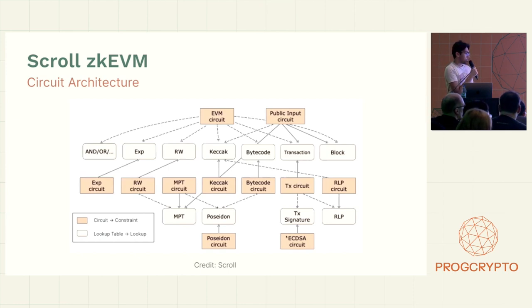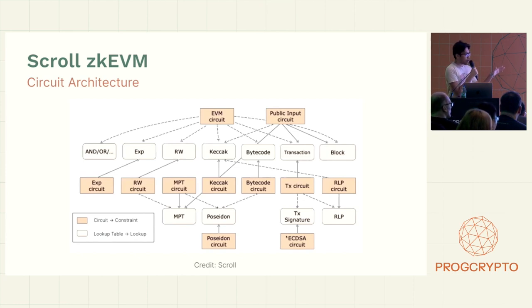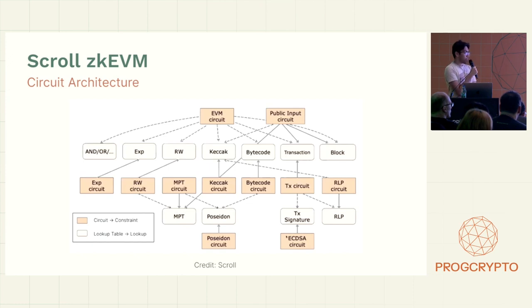And then there's a lot of side circuits such as Keccak, gadgets, opcodes, things like that. So it's a really big interconnected system with circuits that look up into each other to get data.